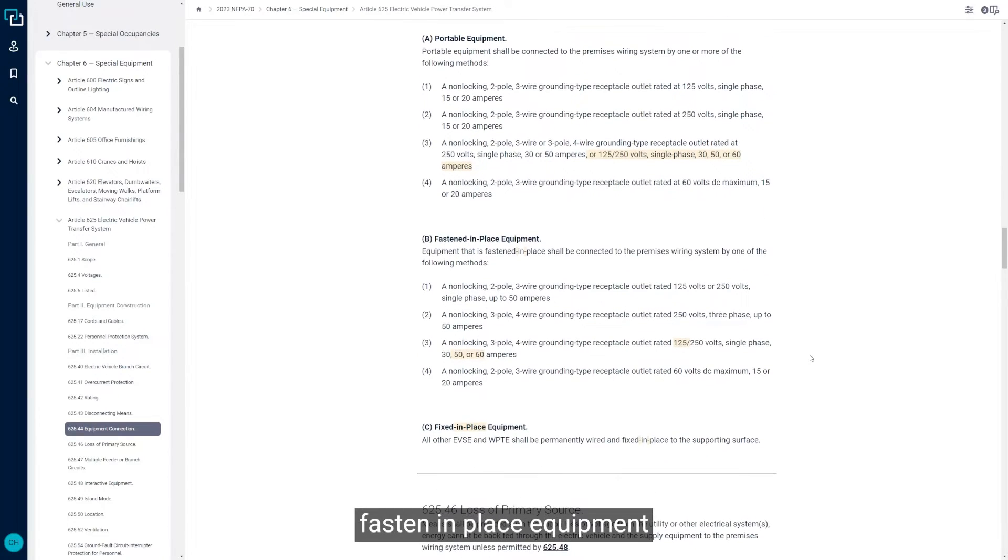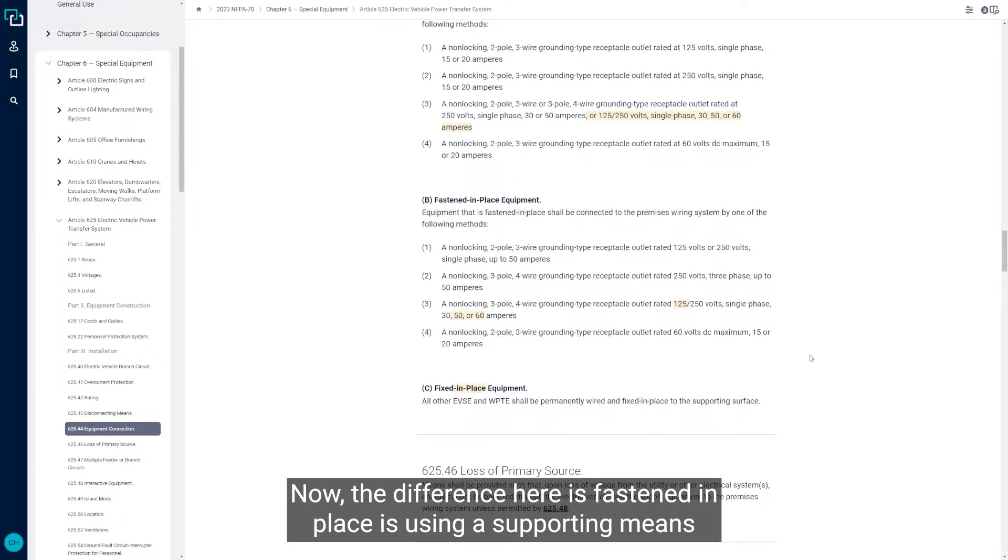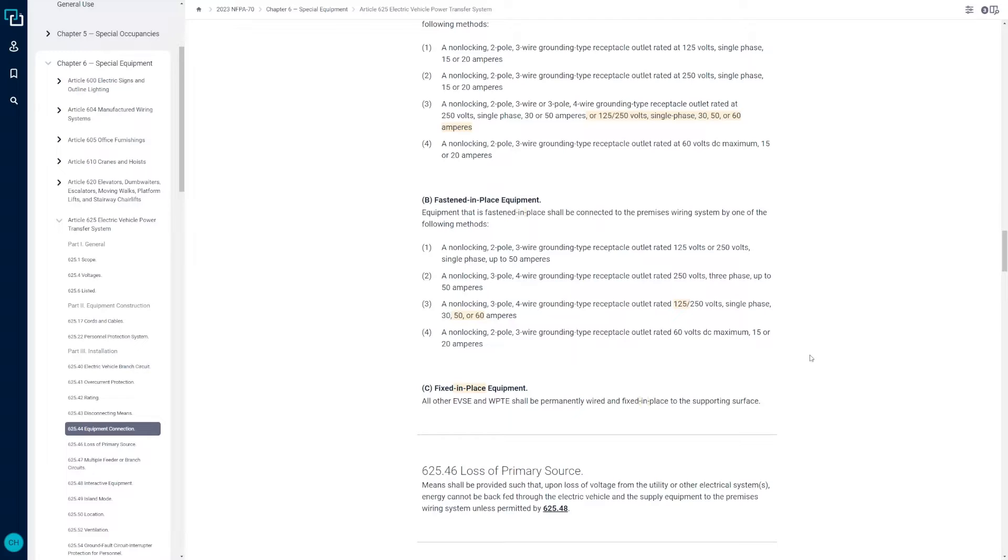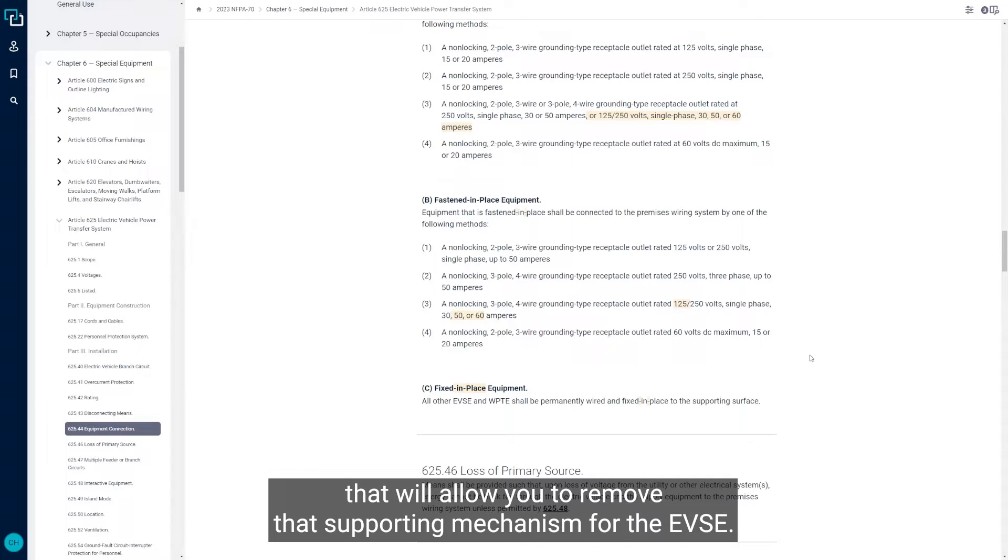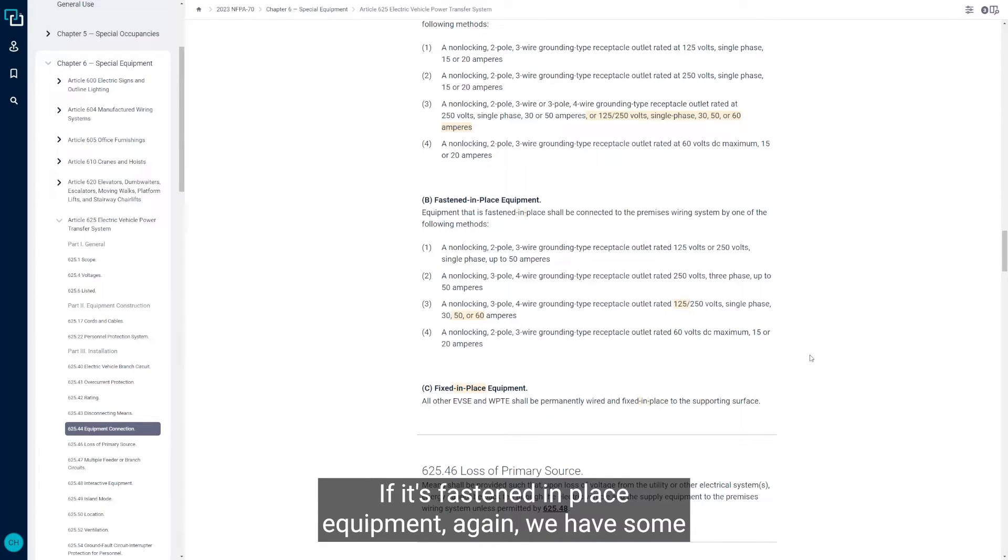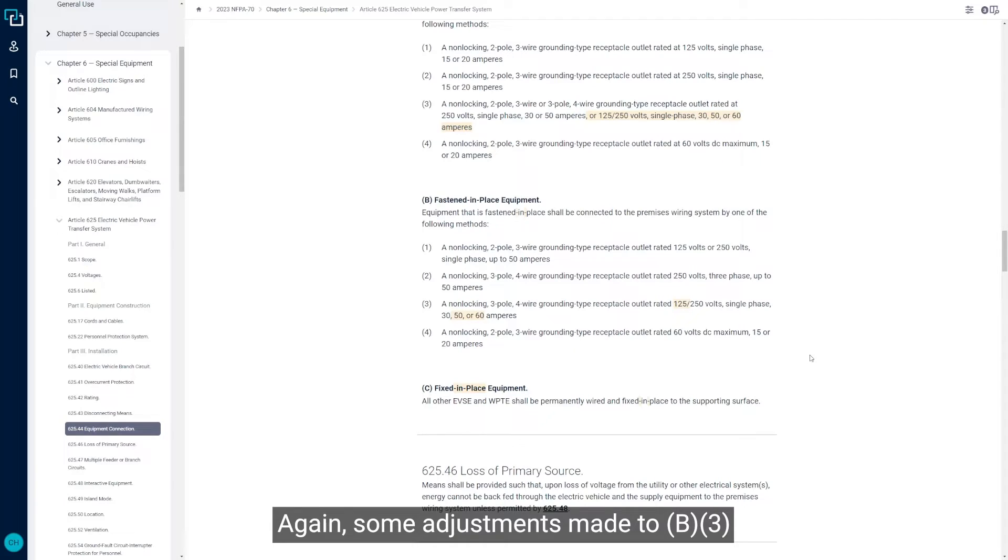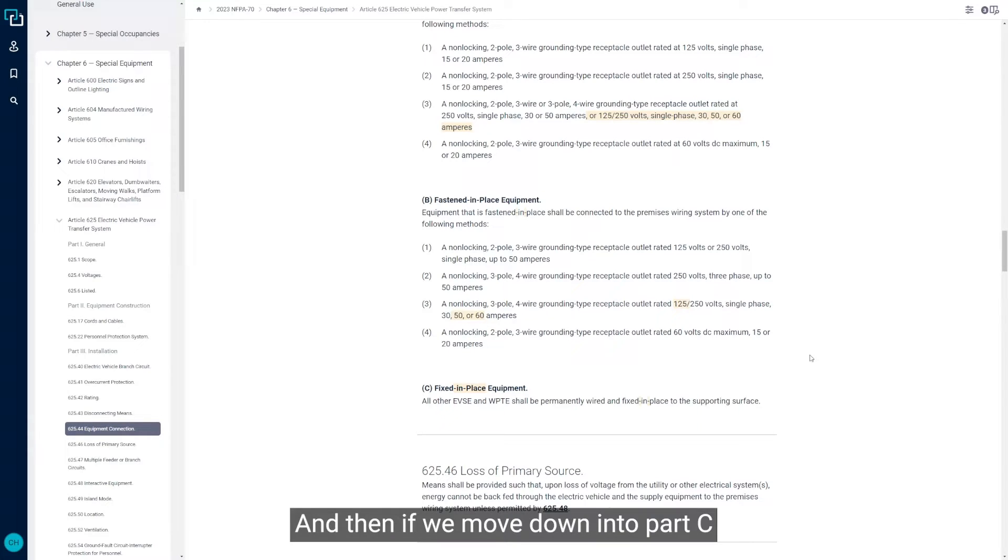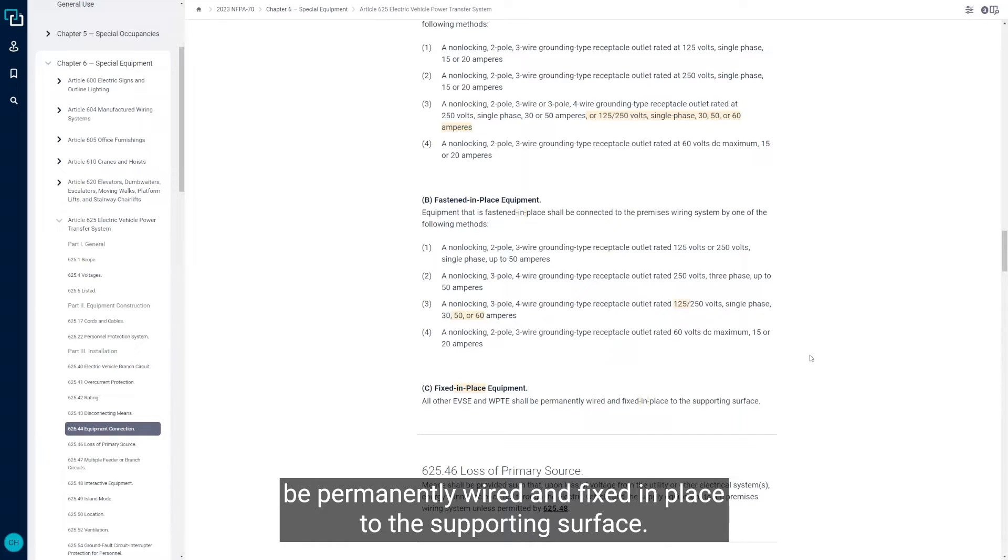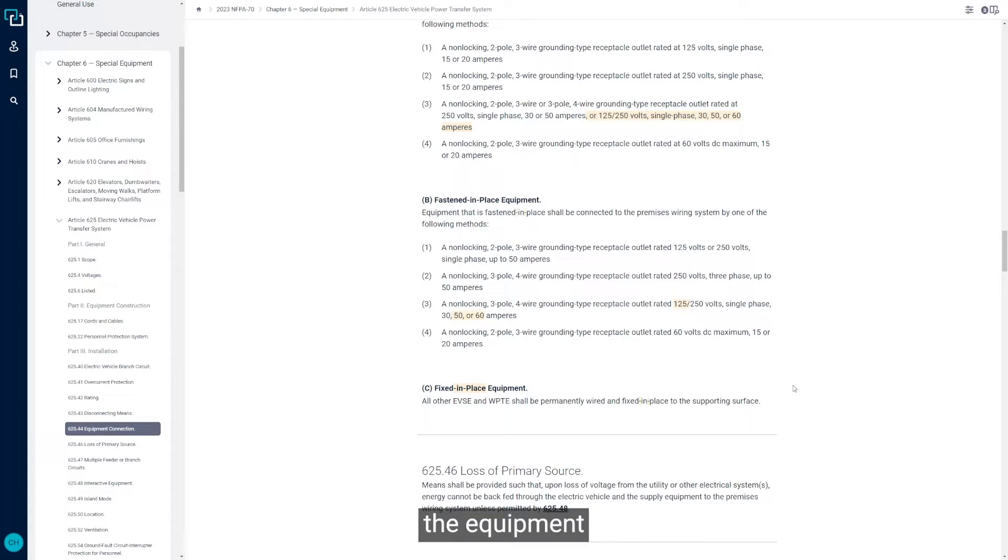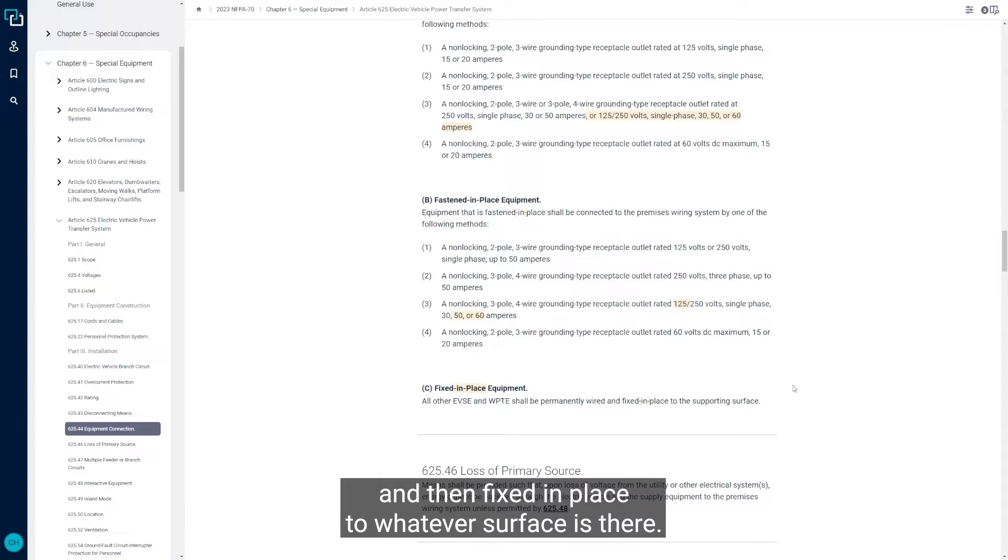Fastened in place equipment and fixed in place. The difference here is fastened in place is using a supporting means that does not require the use of a tool to remove it. Fixed in place means that you need to physically have a specific tool that will allow you to remove that supporting mechanism for the EVSE. That's the difference between the two here. If it's fastened in place equipment, we have some voltage and amperage ranges, single phase, three phase. Again, some adjustments made to B3 with voltages and ampacities for the 2023 NEC. If we move down into part C, all other EVSE and WPTE must be permanently wired and fixed in place to the supporting surface. If we get outside of those parameters that are listed in A and B, the equipment has to be permanently wired. It can't be cord and plug connected and then fixed in place to whatever surface is there.